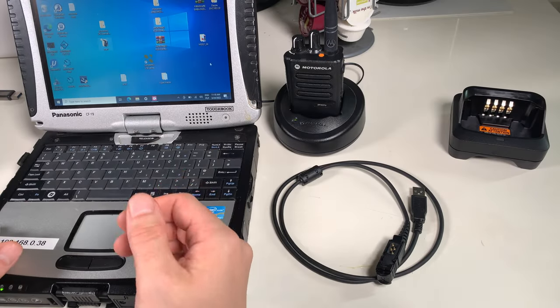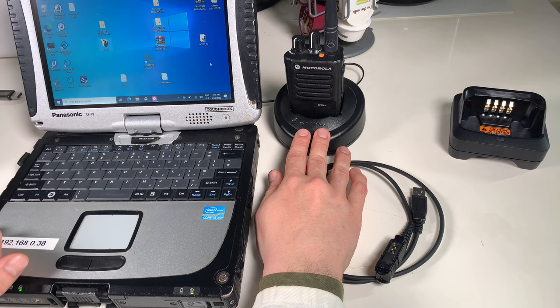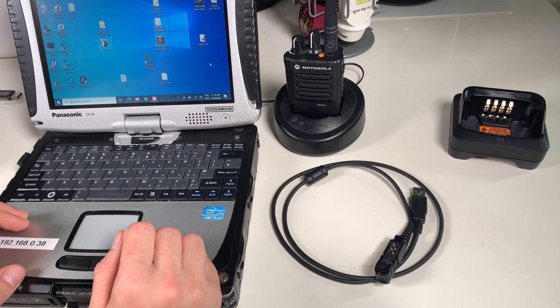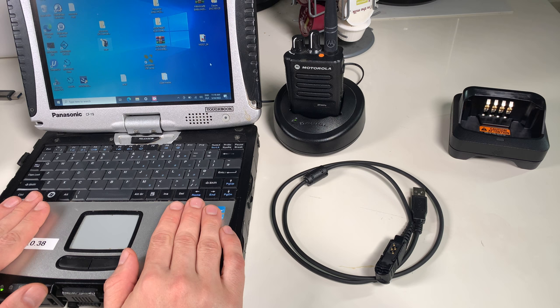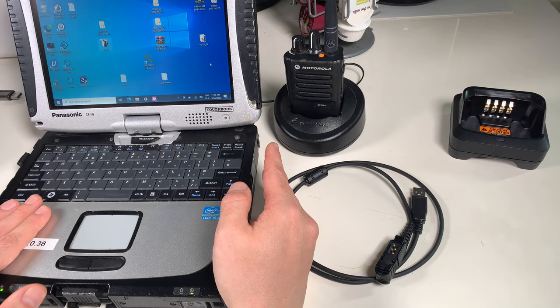Hello, today I would like to show you how to activate a feature on a Motorola radio. We are going to use an entitlement ID, load that entitlement ID into the CPS, and then activate our feature on the radio. In my case, that's going to be Wi-Fi.